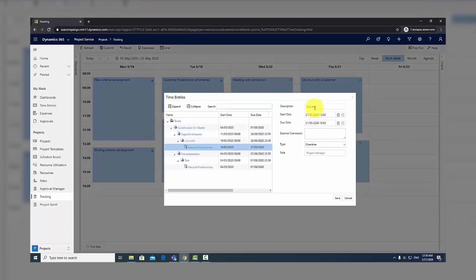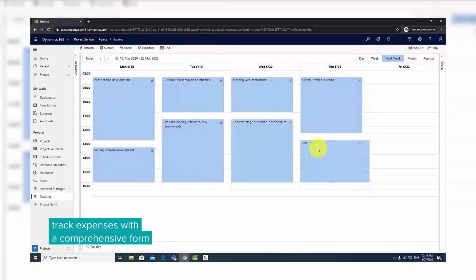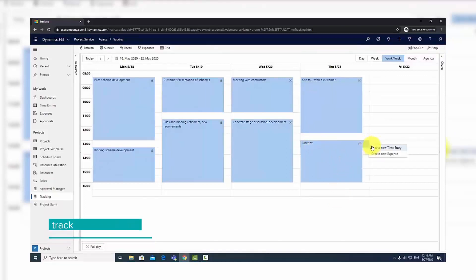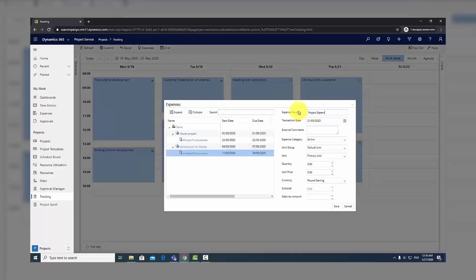Creating expenses works similarly to time entries. Right-click in the calendar view to open the context menu and select Create New Expense. In the expense form, you can also see a tree view on the left and enter your details on the right.